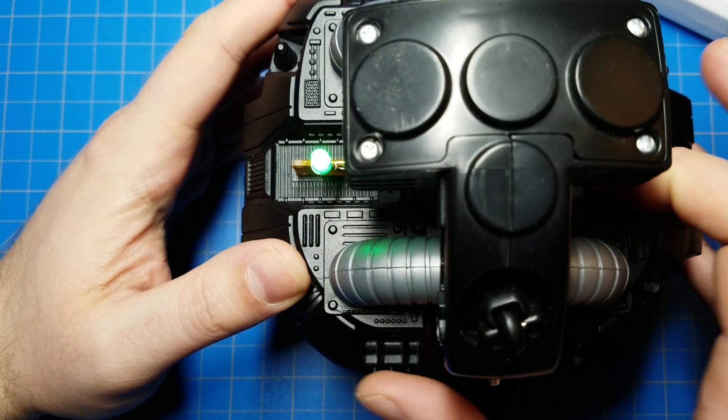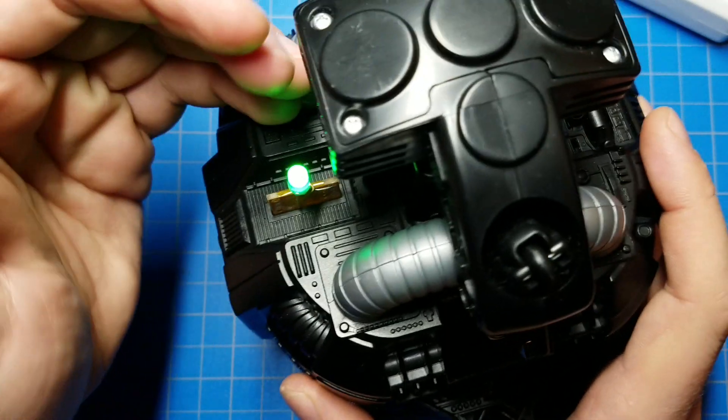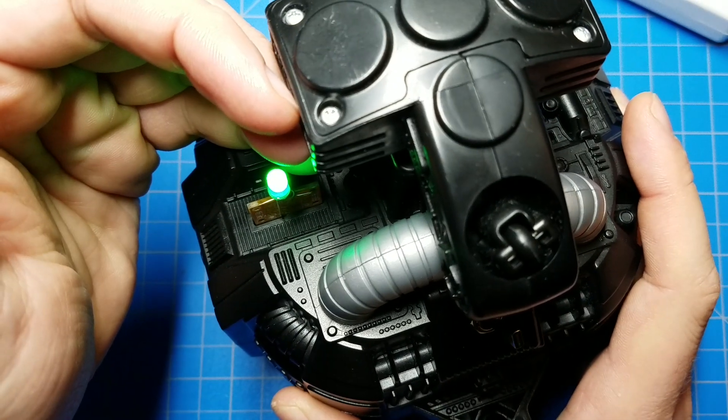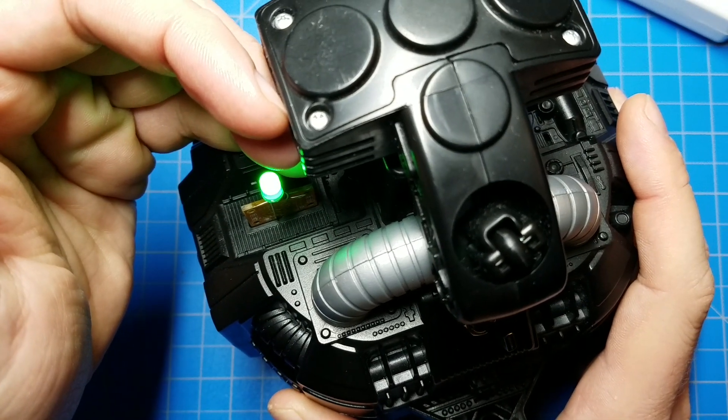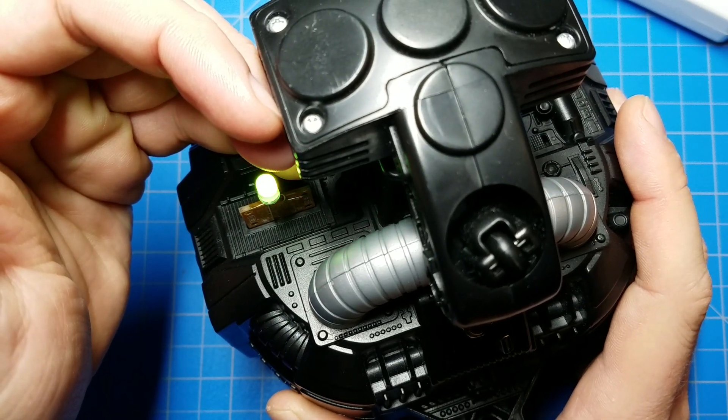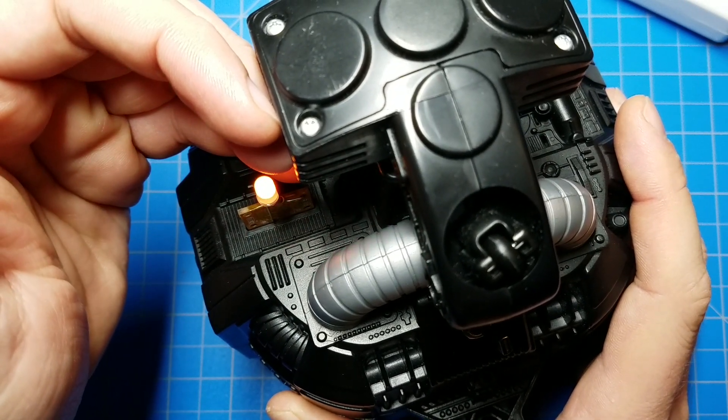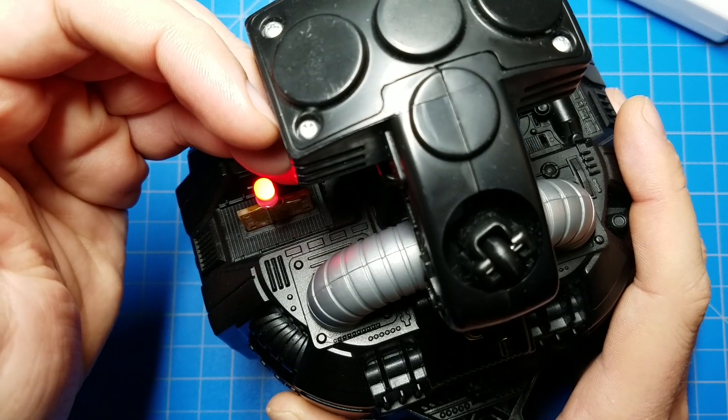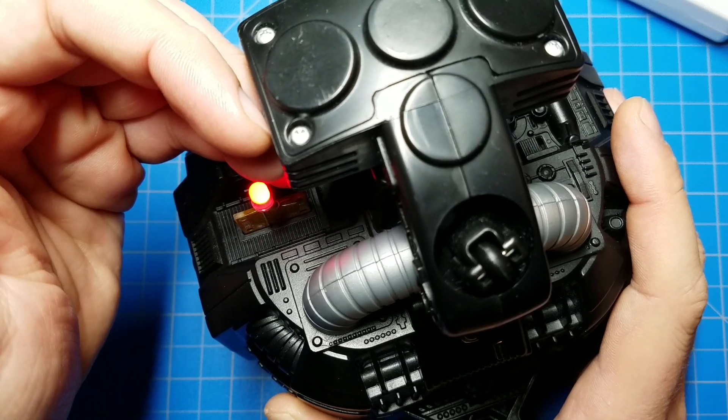Plug that in, turn it on, and yeah, absolutely, you have an LED powered from the personality chip socket of your droid.